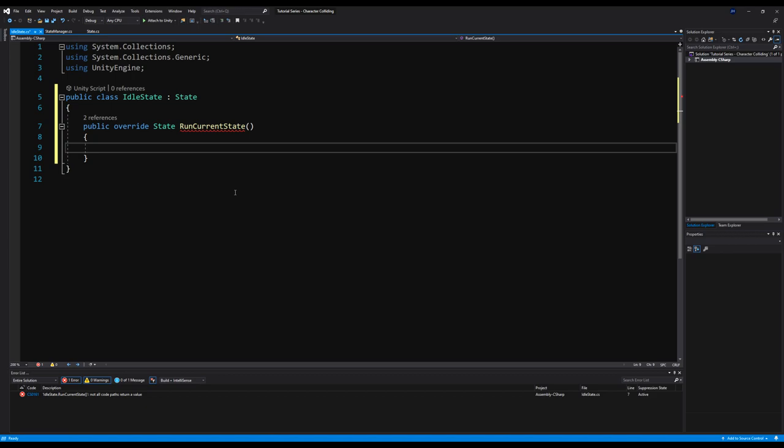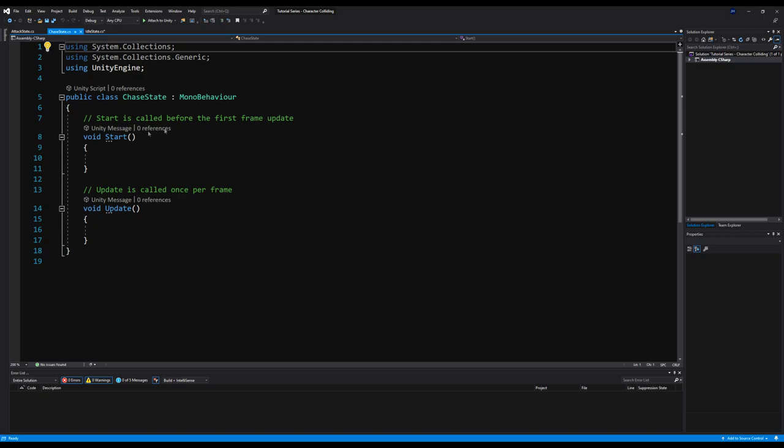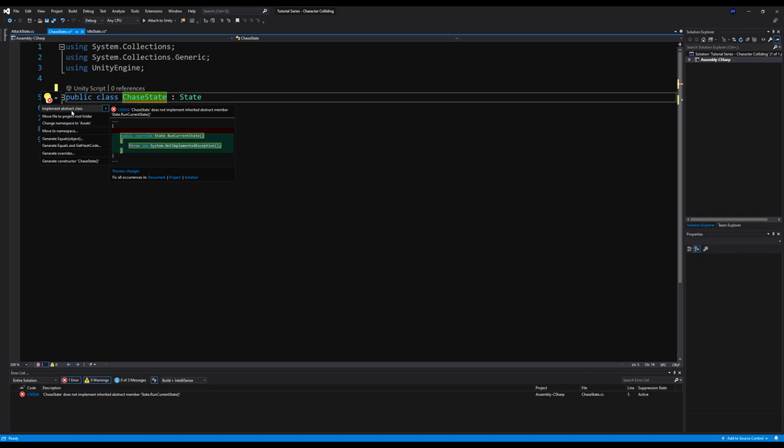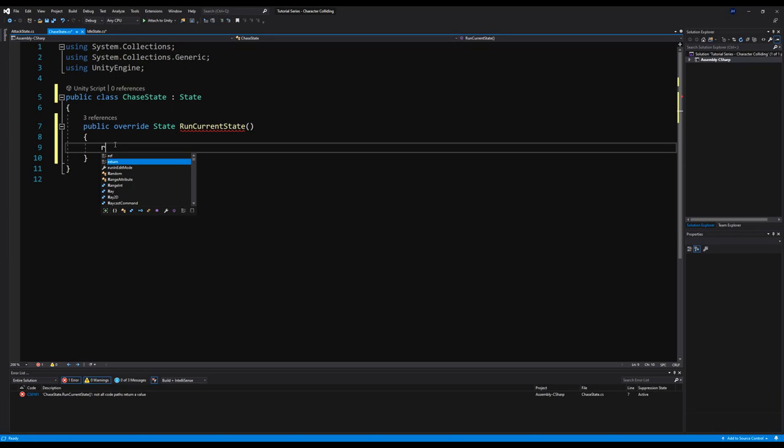I'm going to do the same thing with the ChaseState and AttackState — make them derive from State, erase the Update and Start methods, right click quick actions to implement the abstract class, erase what's inside, and say return this. And then one last time I'll do the same thing on the AttackState.